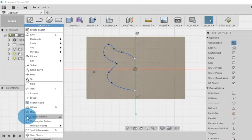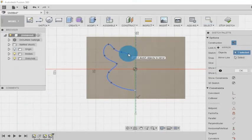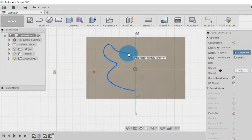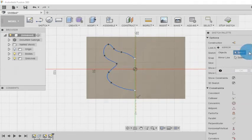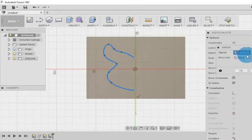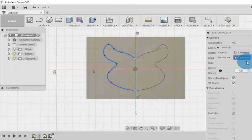Now I am going to sketch and mirror option. Here for the object I am selecting the spline. I select the spline and for the mirror line I select the constructed line.